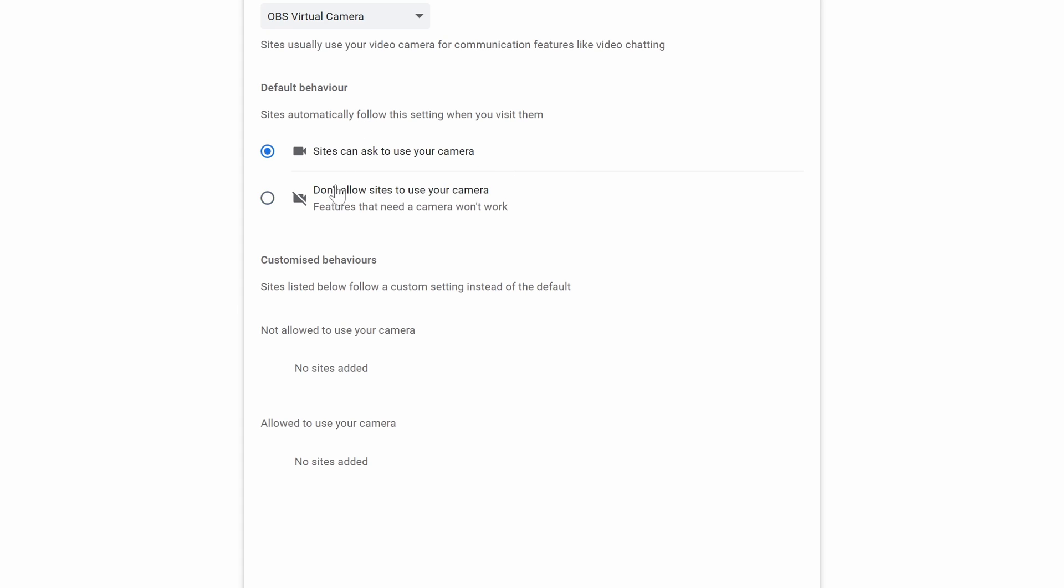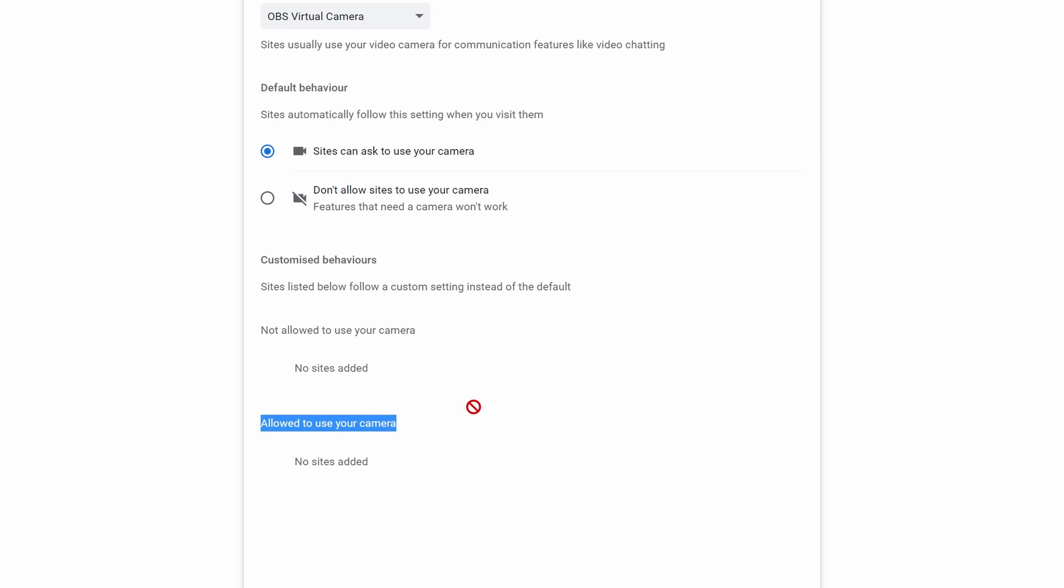Below this, you can change settings for each individual site that has either permission or has requested permission to use the camera.